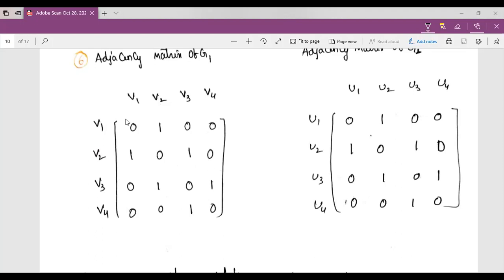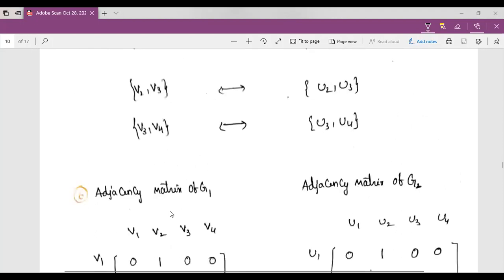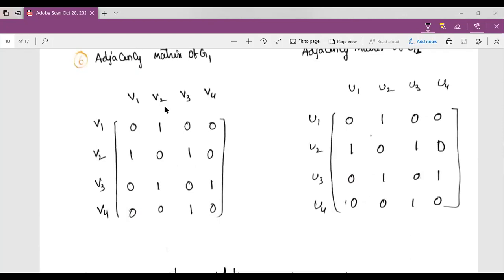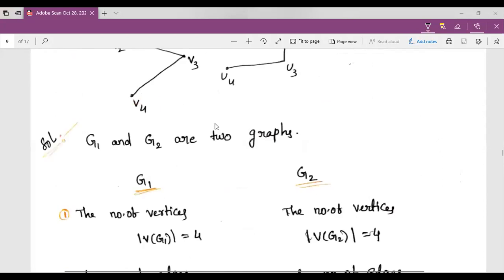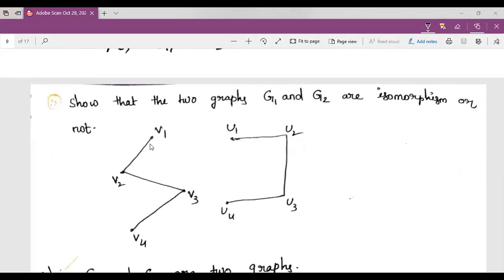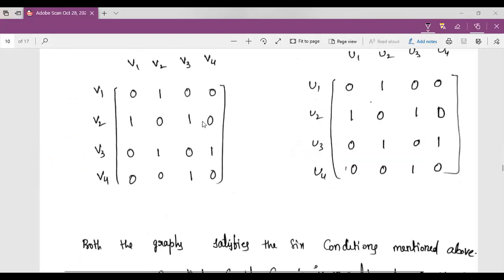Continuing the adjacency matrix of G1: V4-V1 is 0, V4-V2 is 0, V4-V3 is 1 (the only edge at V4), and V4 diagonal is 0. This completes the adjacency matrix for G1.